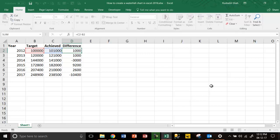So if the target is overachieved, the value of difference will be positive. If it is underachieved, the value of difference will be negative — as simple as that.